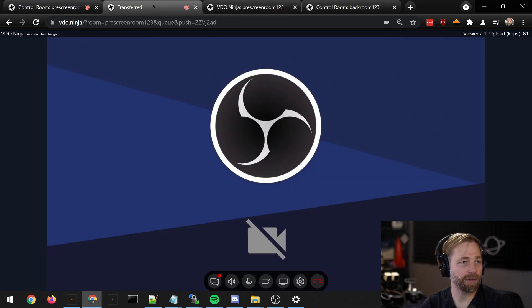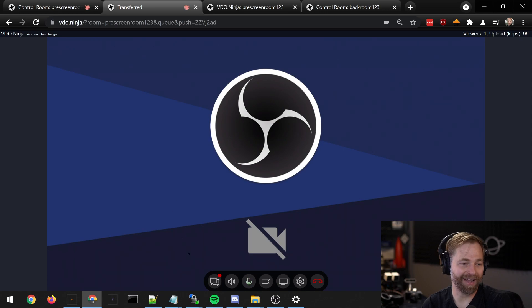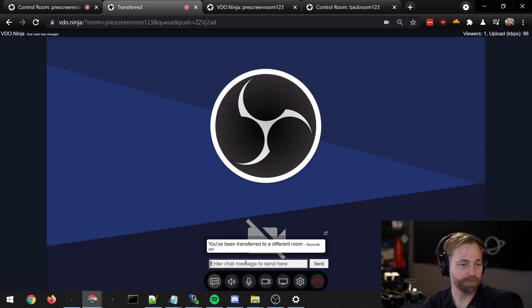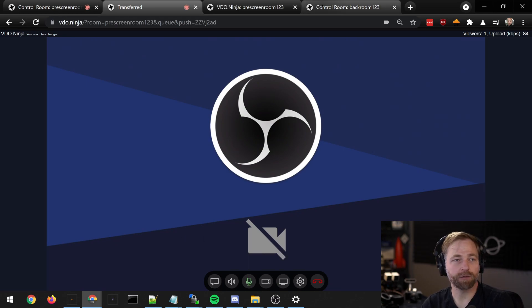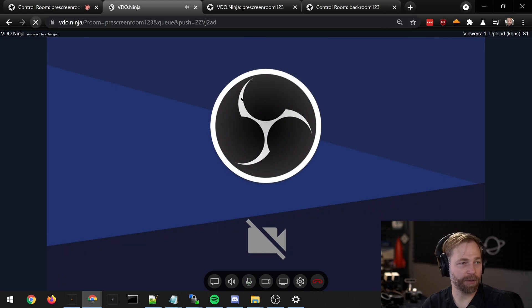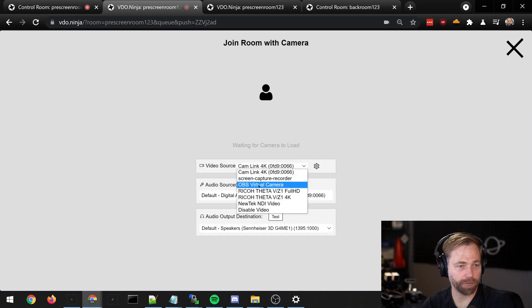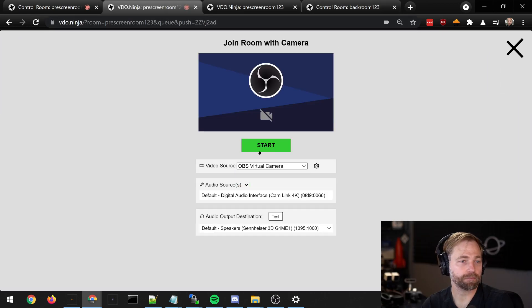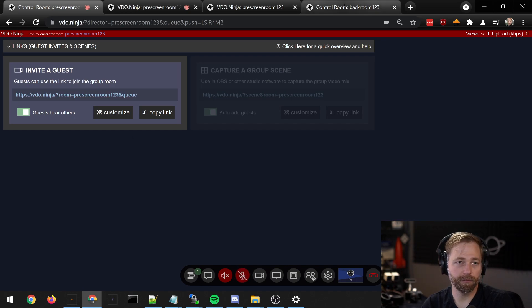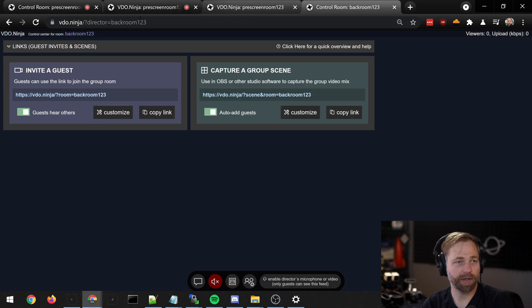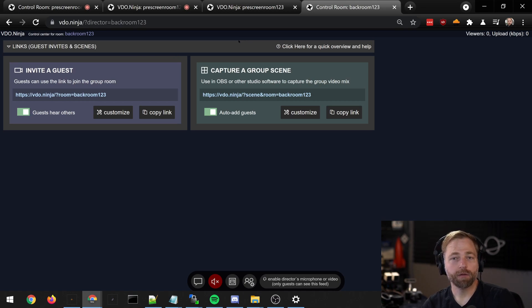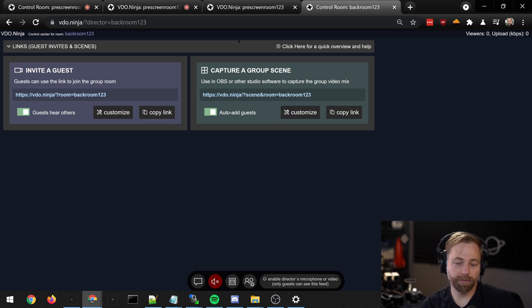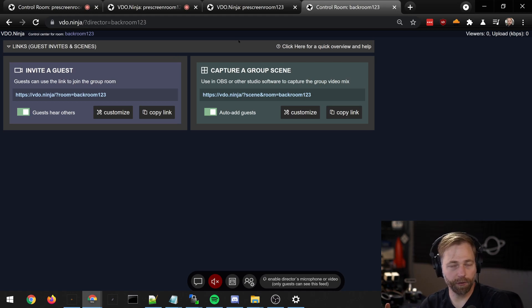This user has no idea which room they've been transferred to, so they can't get back into it. All they know is they've been transferred. If they reload the page and rejoin the room, they end up back in queue. They don't end up back in the back room. So this is an elegant way of keeping a back room protected, only letting guests in that you want in.